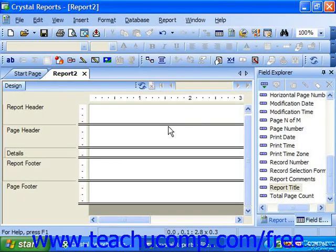Many times in reports you need labels for informational purposes that are not associated with data from the underlying data source. Objects such as report titles and other descriptive text can be added to clarify what is being presented in your report.